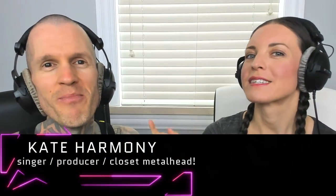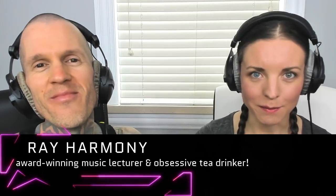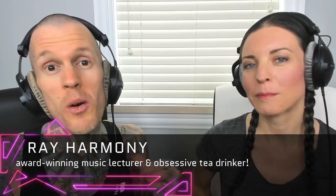Hello Revolutionary Music Makers! I'm Kate Harmony, this is Ray Harmony, and welcome to Hack Music Theory, where we help you make great music that stands out.